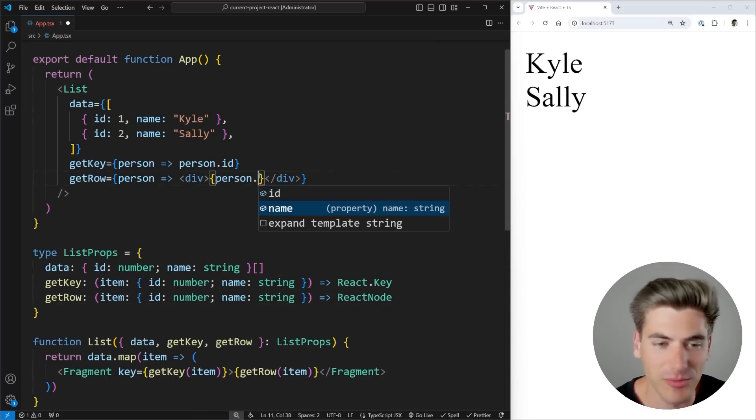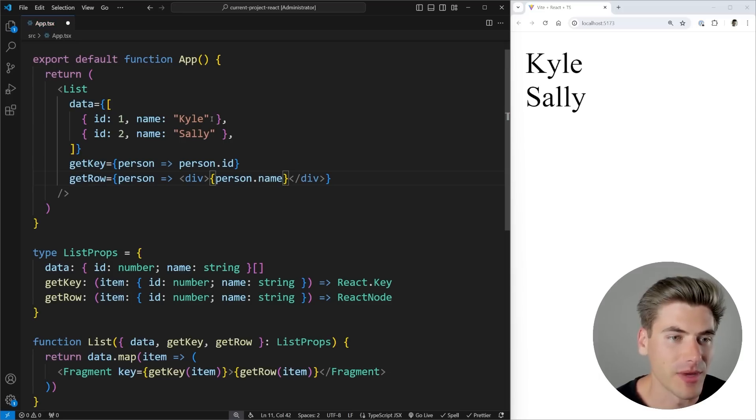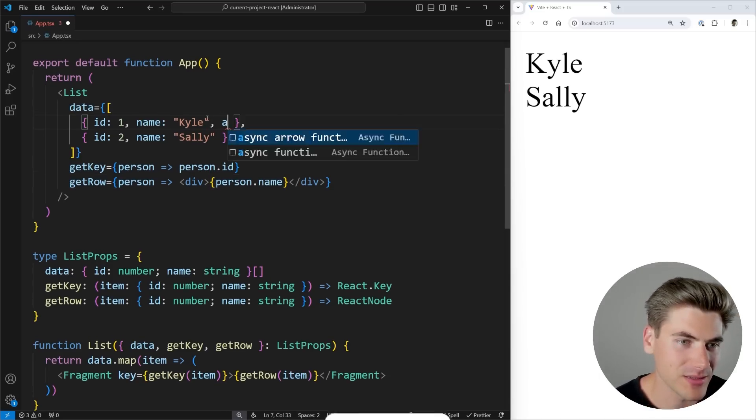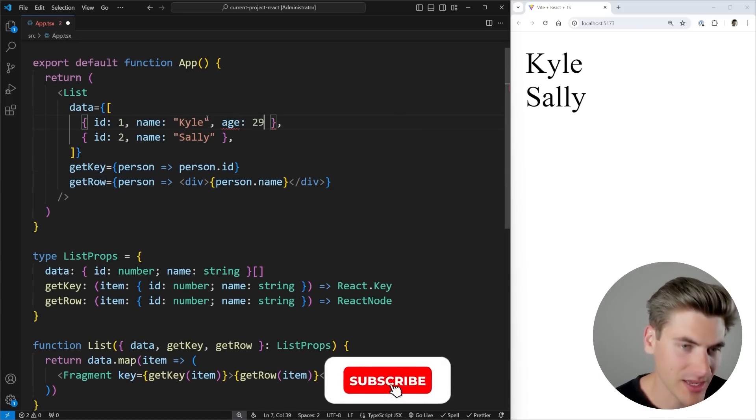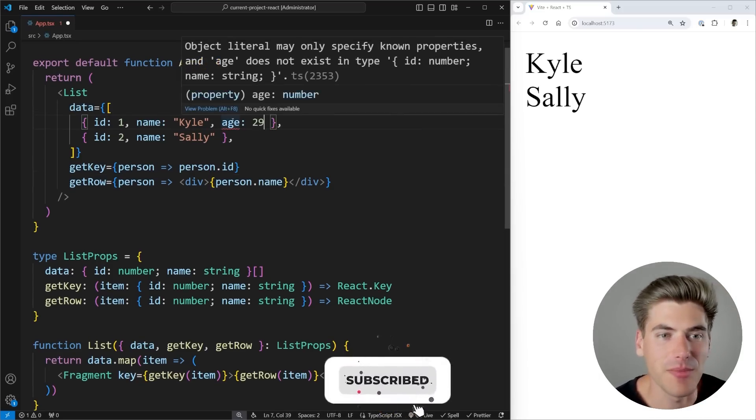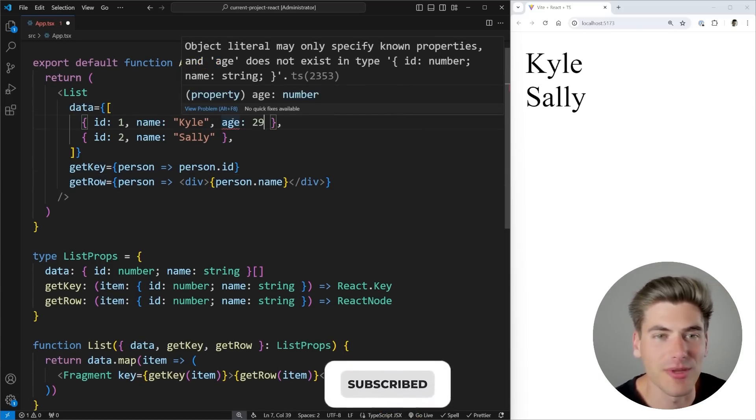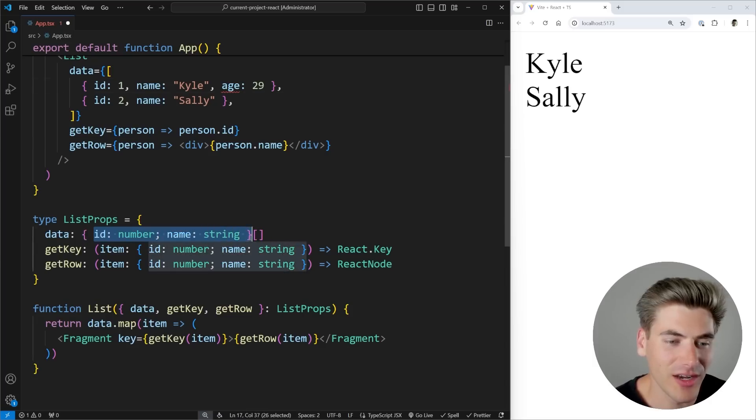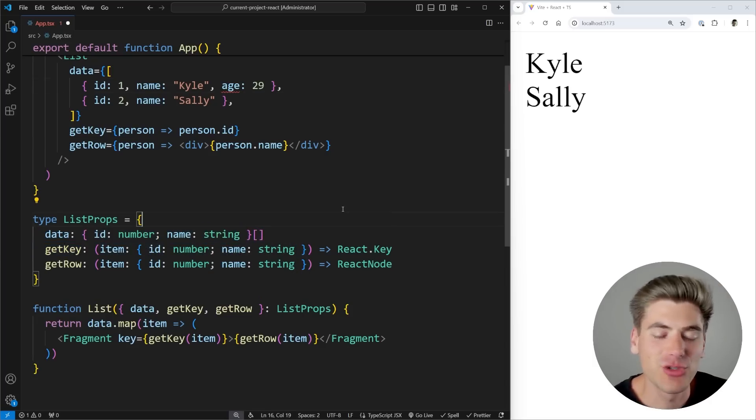I come here, I get autocomplete for my ID and my name. But the problem is now if I want to pass something else, like an age property, I'm immediately getting an error because this age property doesn't exist on ID and name. If you ever run into a problem like this, where you want essentially the type of something to be inferred from the type of something else, that's generally where you're going to want to reach for generics.